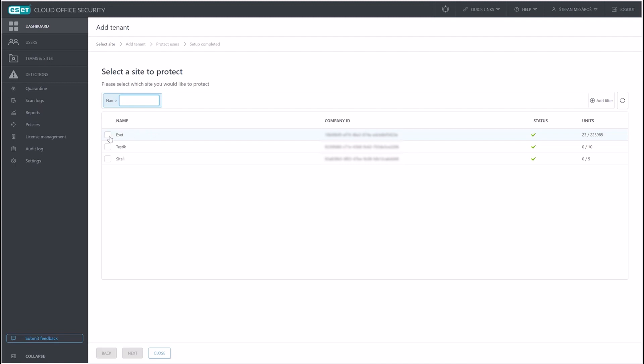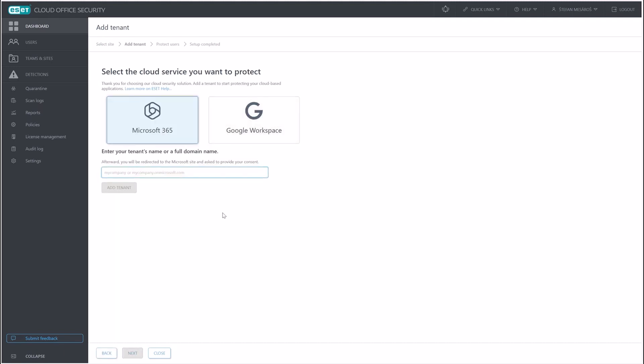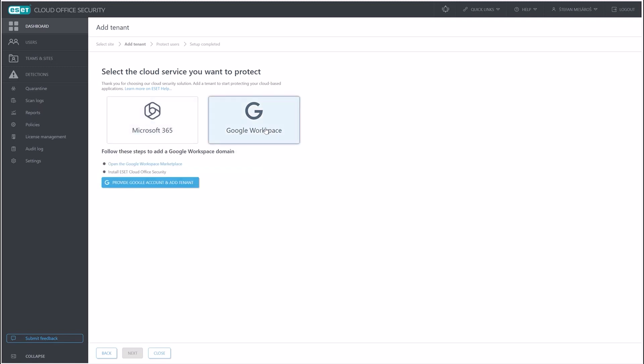This stage is going to ask us to select which site, which could be a branch of your company that has licenses tied to it. So I'll select the first one here. As you can see, you can choose between Microsoft 365 or Google Workspace tenant. So let's go ahead and click on Google Workspace.